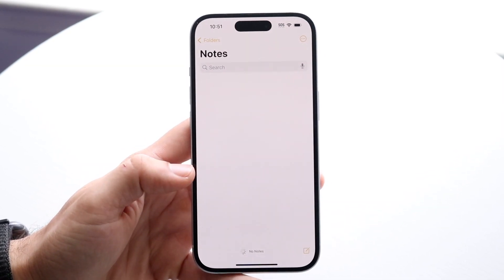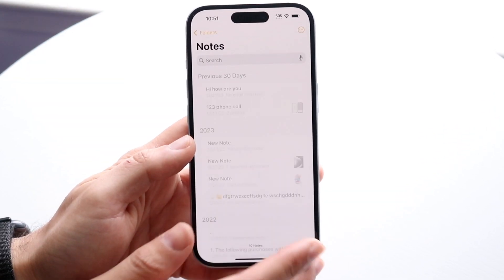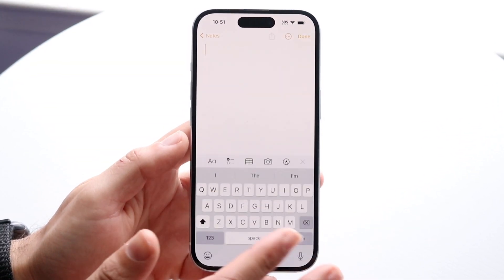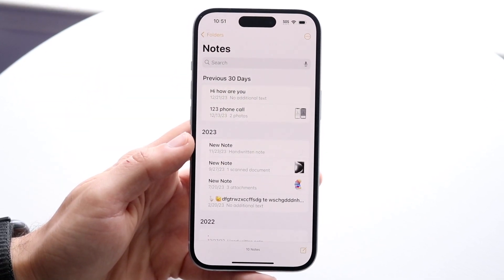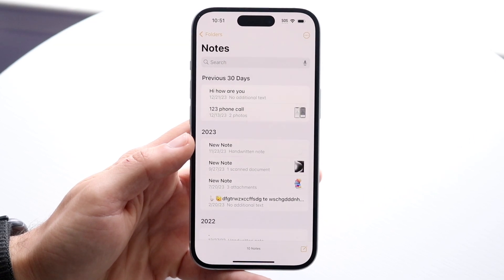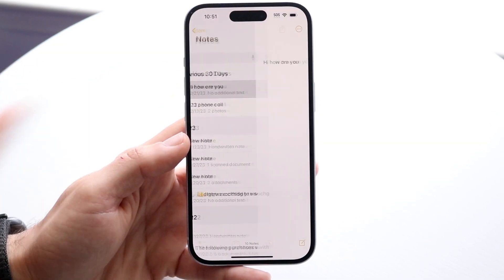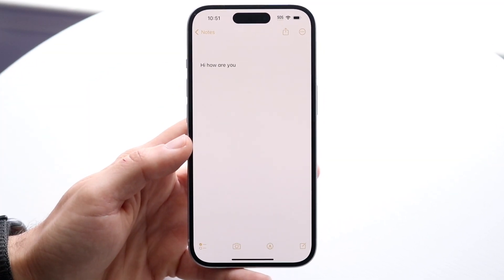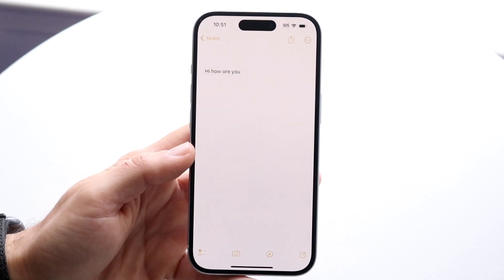When you do that you'll come to this page. Let's say you went ahead and made some notes — you can see I already have a bunch of notes available here. Let's say I wanted to share this particular note, this 'hi how are you' note that I made a long time ago.